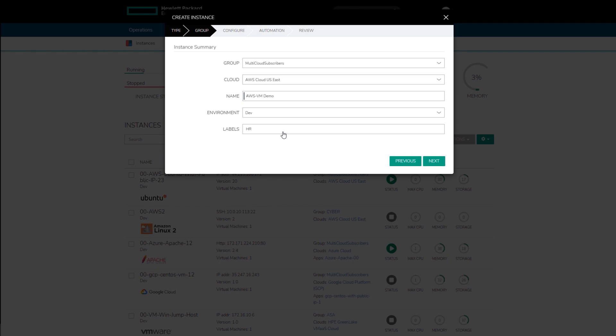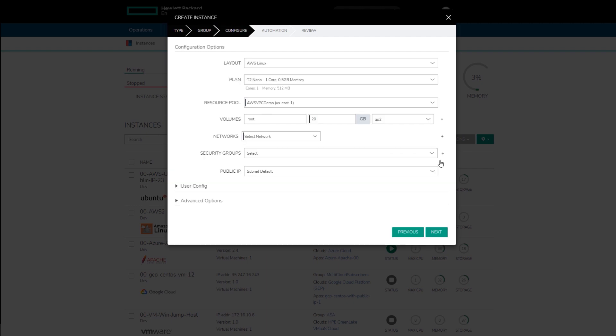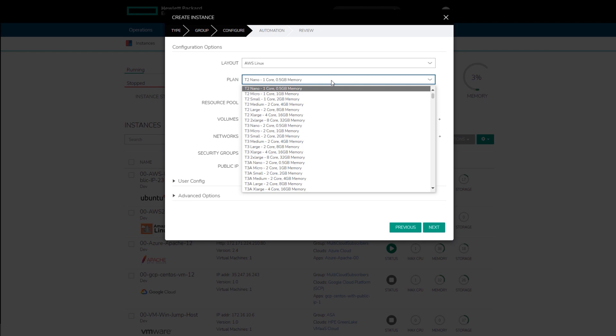Optionally, add a label, such as HR, to assist in showback reporting. Click Next to continue. On the Configure page, there are several different items to be defined. Start with selecting a plan. Select the microplan with one gigabyte of memory.